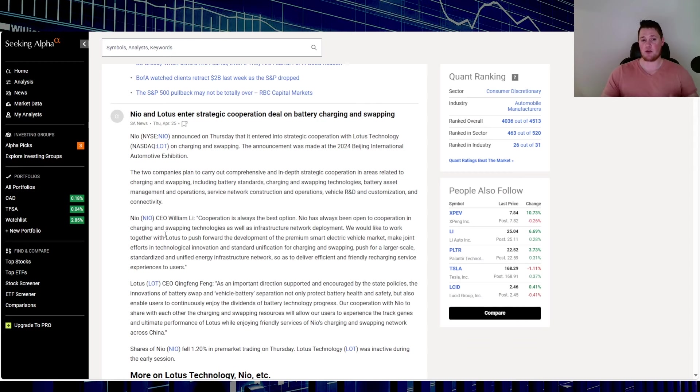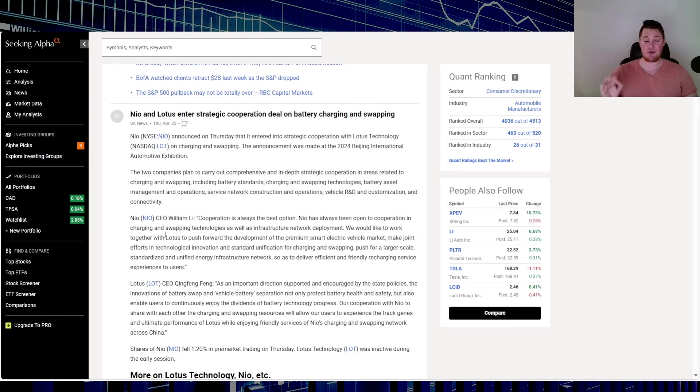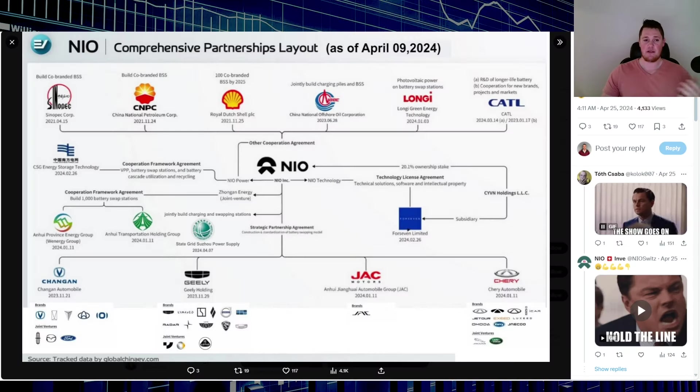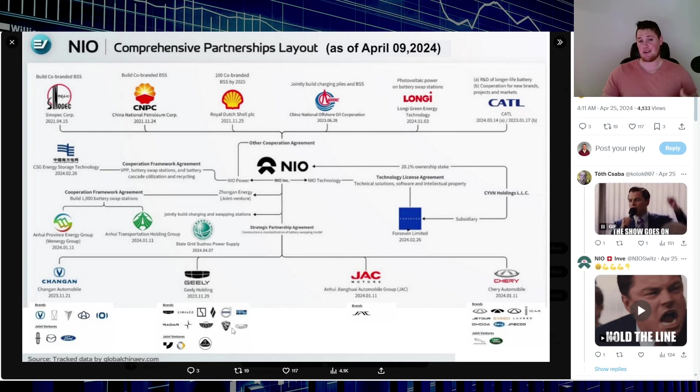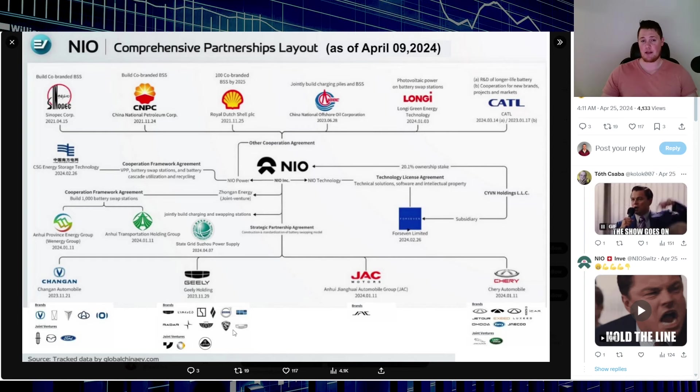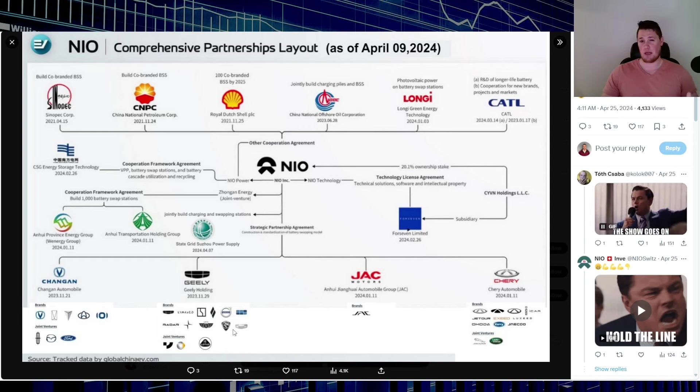Unofficially though, there's been a lot of things coming out, one of which was on Thursday, the 25th, and NIO and Lotus did enter into a strategic cooperation deal on battery charging and swapping. In my opinion, this is pretty kick-ass news and is one of many of NIO's partnerships as you can see based on this layout. I think overall that should be a fairly good thing.